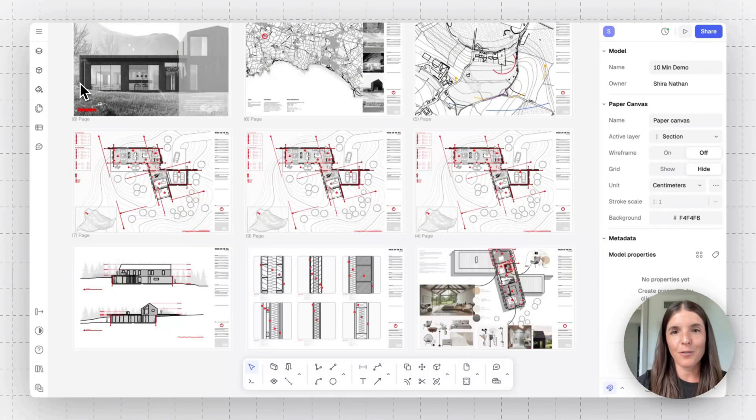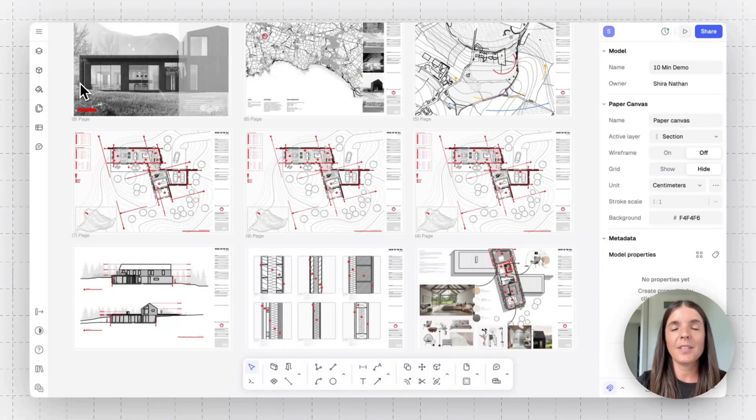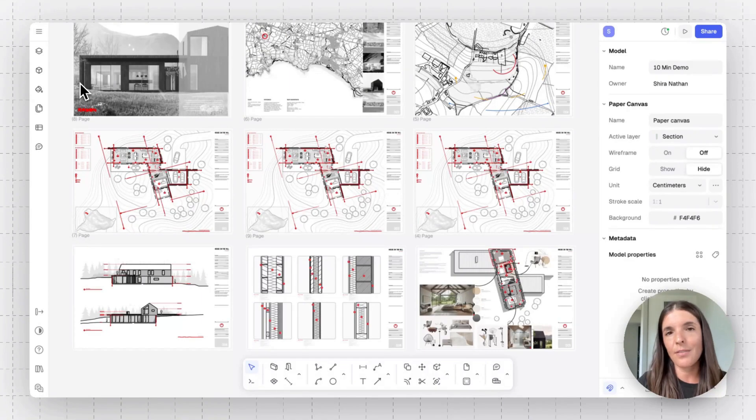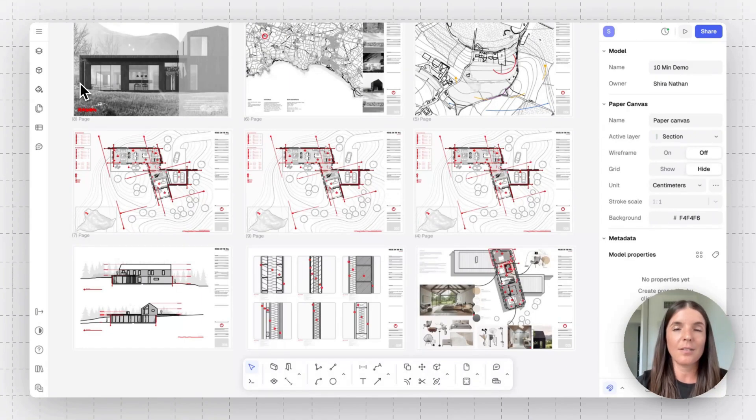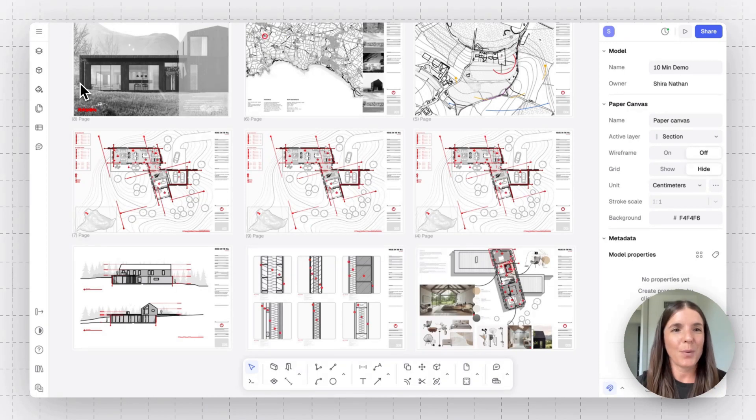And typically it all starts from an import. You can import DWG, DXF, PDF, and images in Ryan, and then redesign them and also draw from scratch, of course.